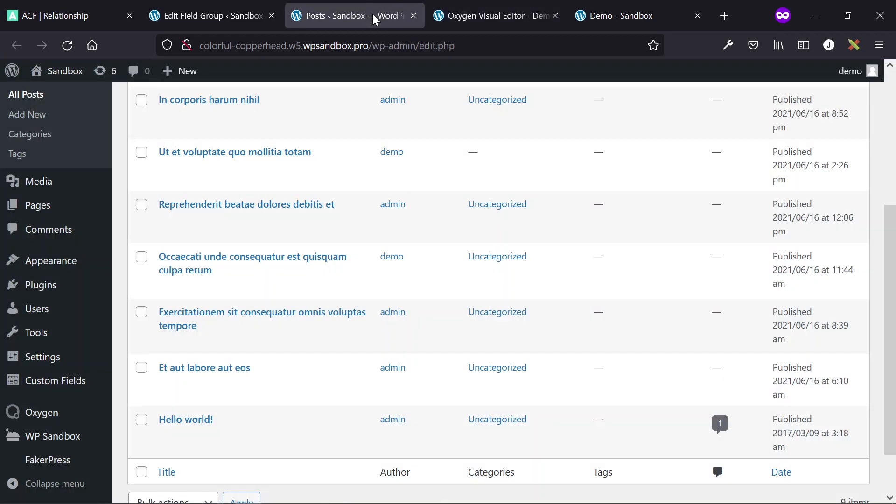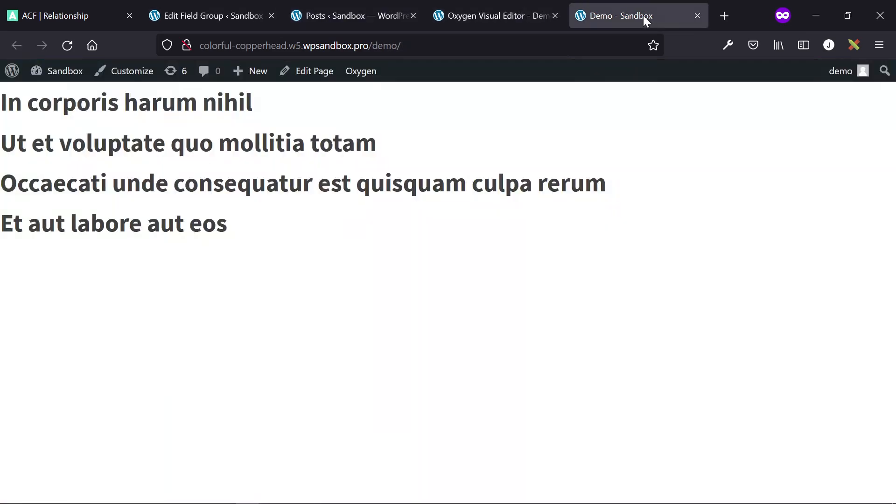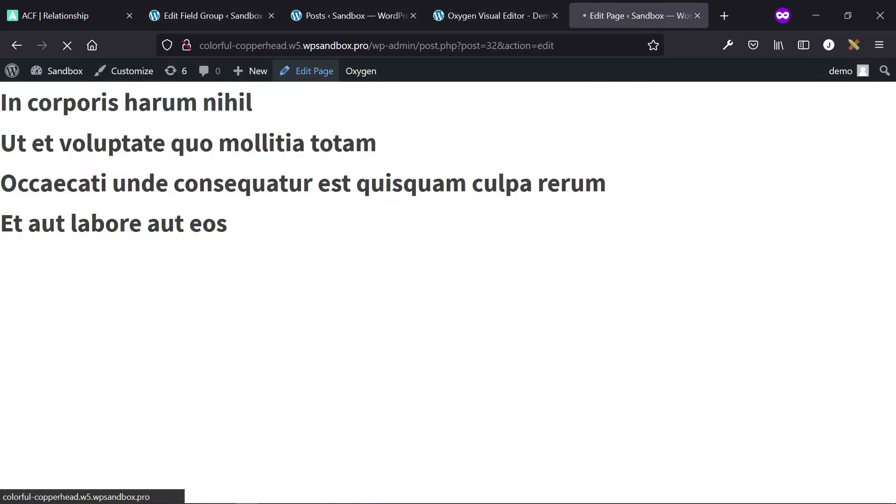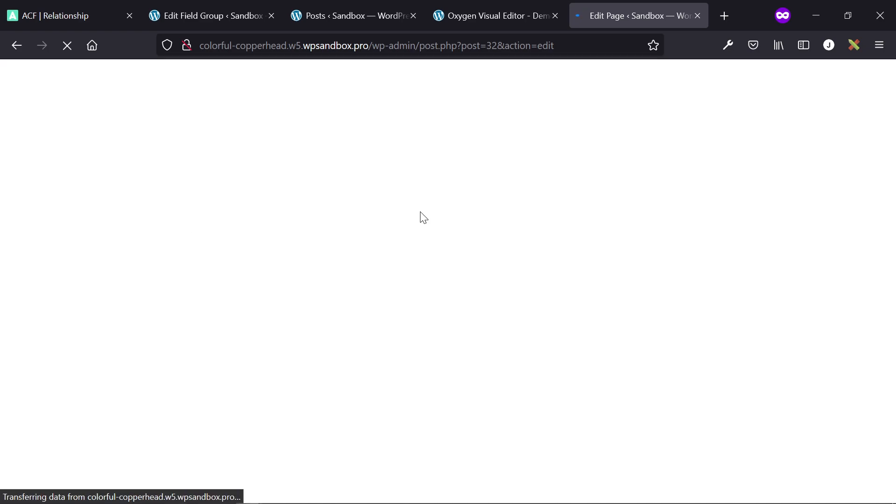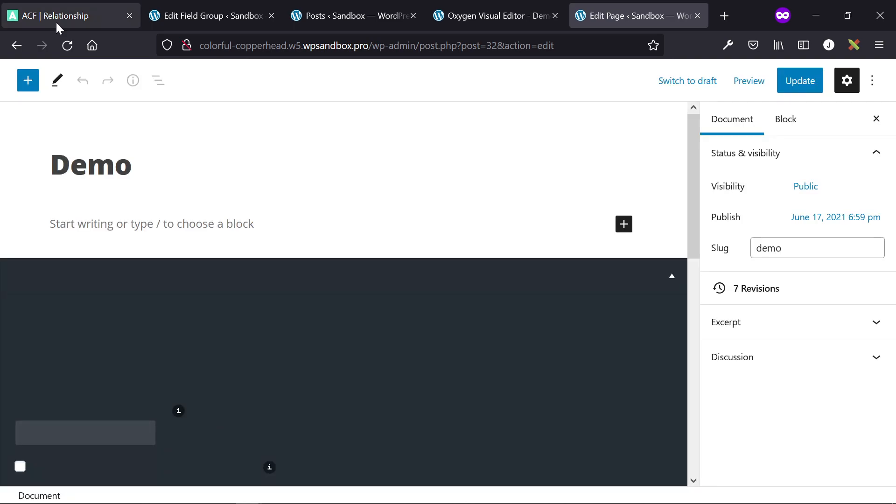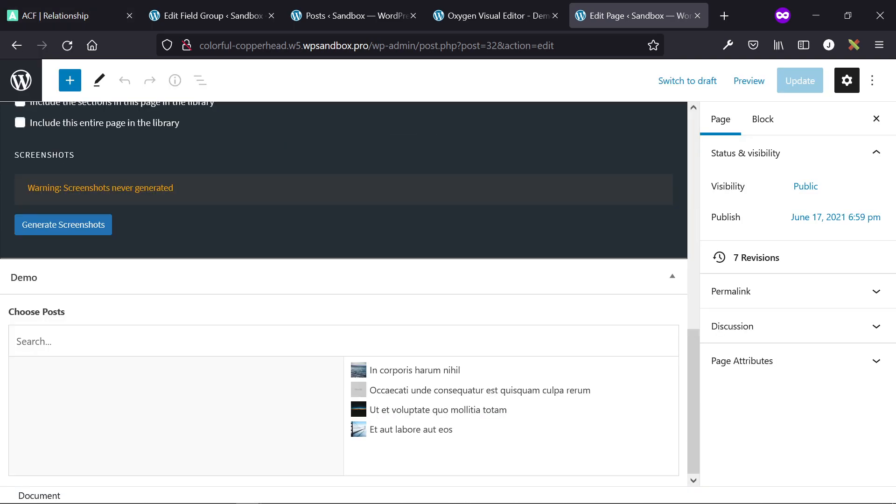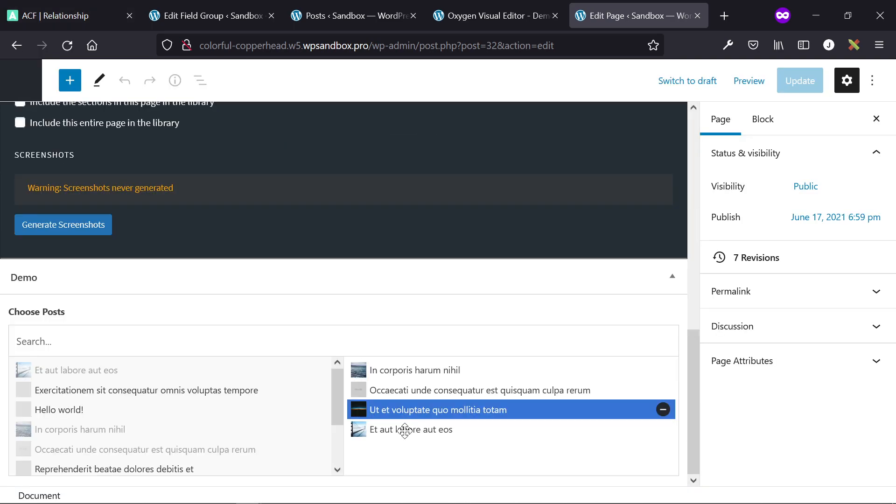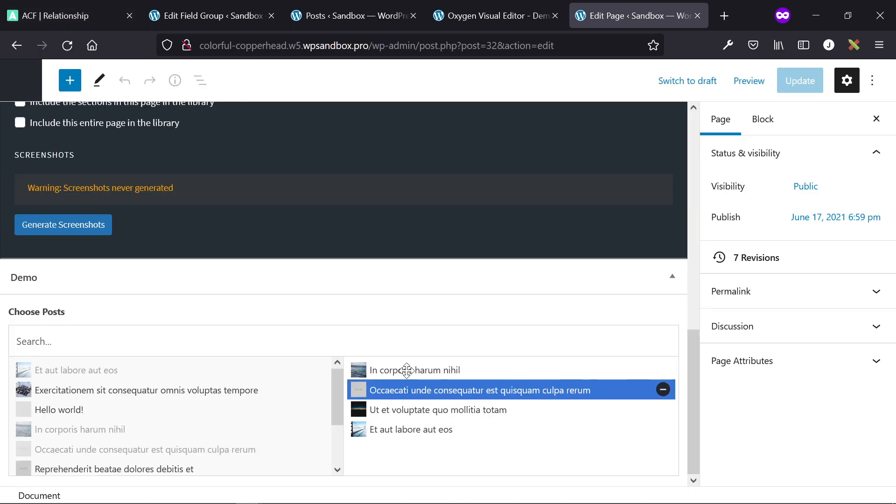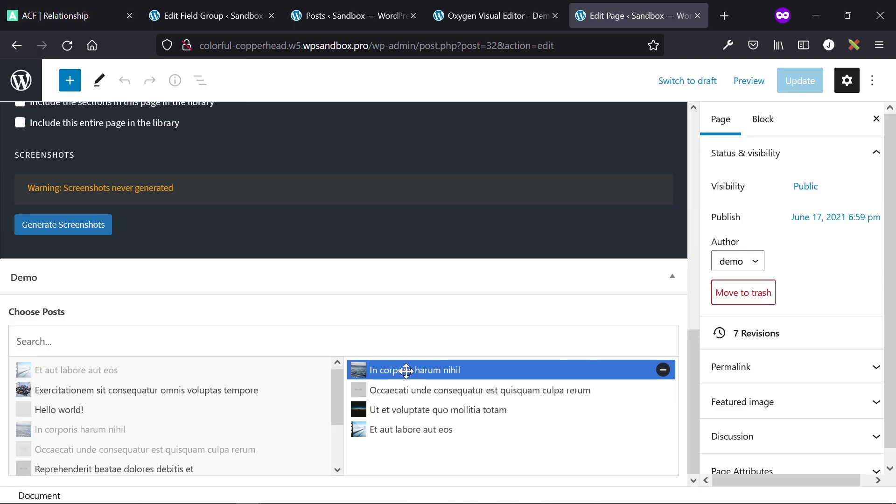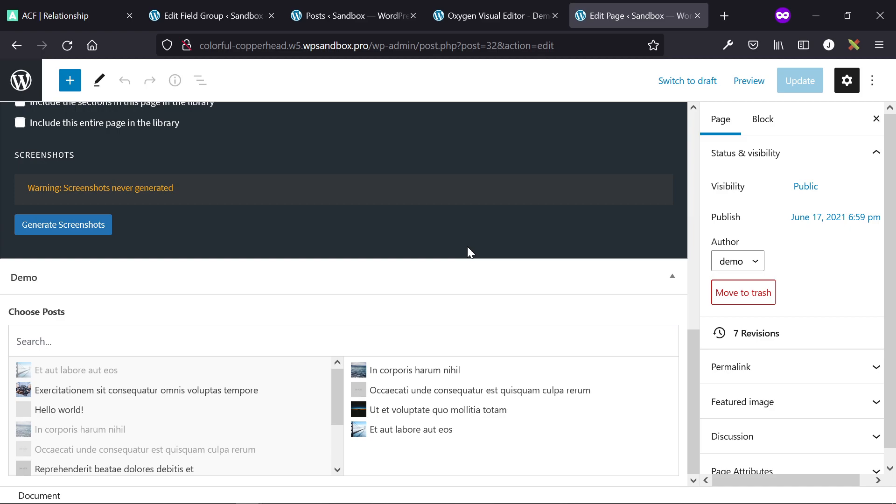Because post in returns the information for whatever ID you have specified within that post in value. In this situation, we're returning the IDs of these. If we go into the back end of these four posts, so that's what the relationship field is doing behind all the pretty styling and drag and drop and point and click. Whatever posts are found in the right column of that field, so these four posts, in PHP it's just sending out the four IDs associated with that post.